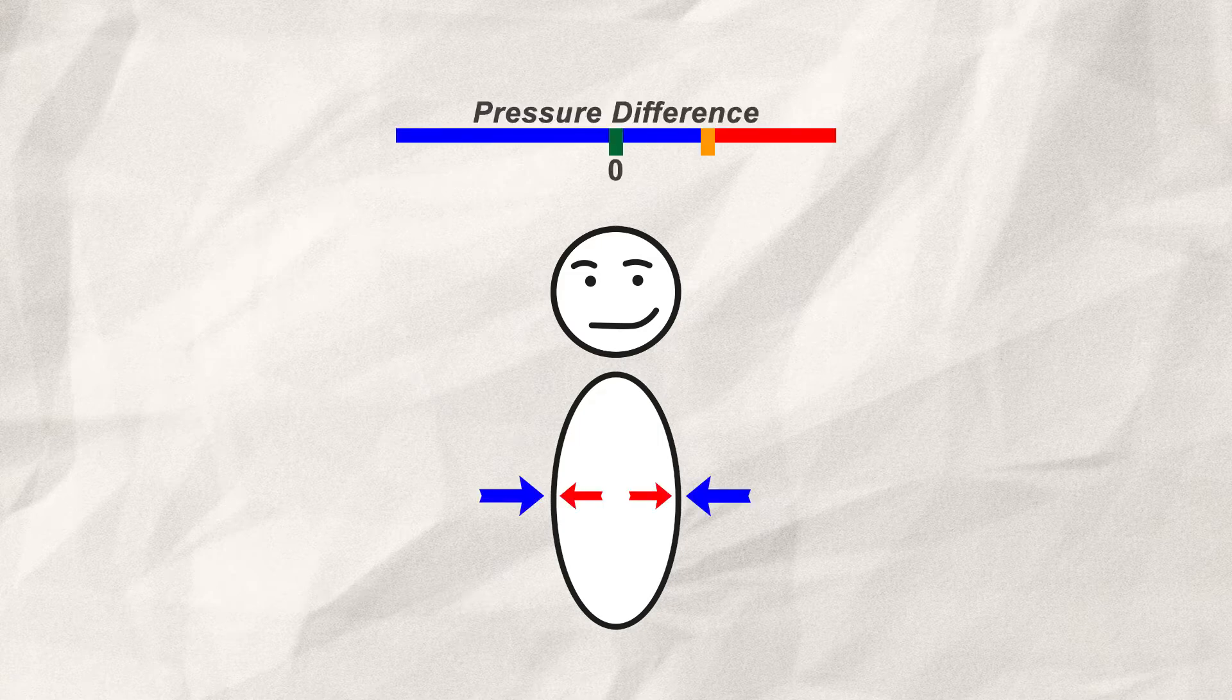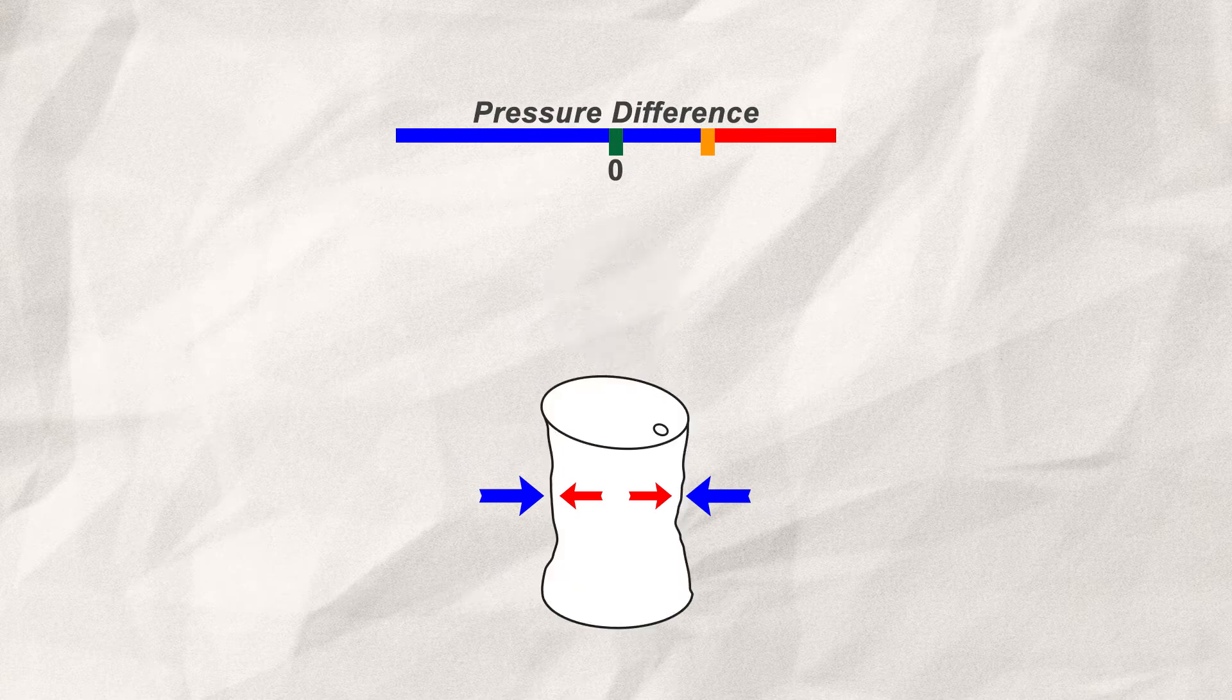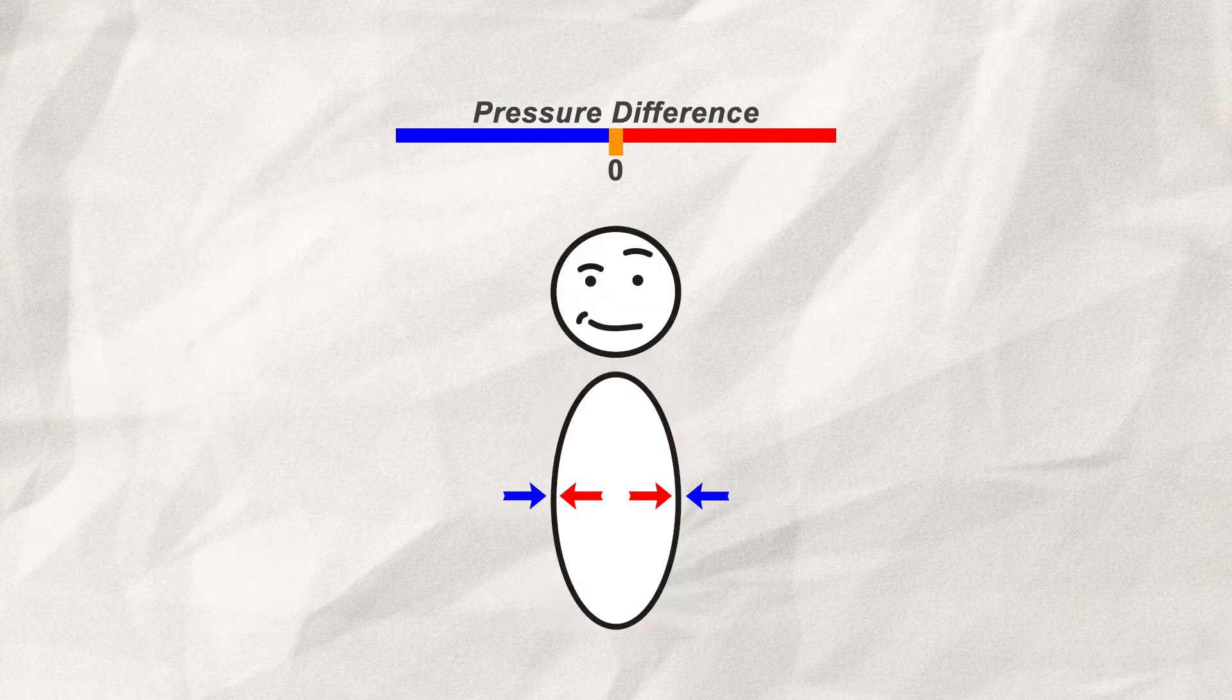If my body didn't have the same pressure inside as the atmospheric pressure outside, I would just look like the barrel earlier. But since the difference in pressure is mostly zero, there is no reason for me to be worried about getting crushed.